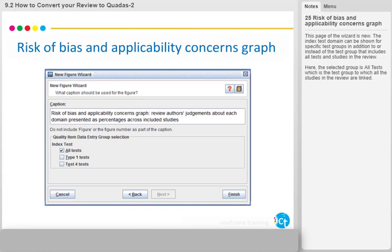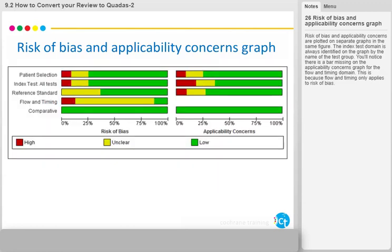Here, the selected group is All Tests, which is the test group to which all the studies in the review are linked. Risk of bias and applicability concerns are plotted on separate graphs in the same figure. The index test domain is always identified on the graph by the name of the test group. You will notice there is a bar missing on the Applicability Concerns graph for the Flow and Timing domain, because Flow and Timing only applies to risk of bias.